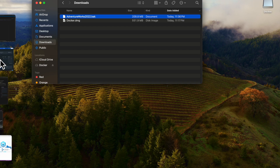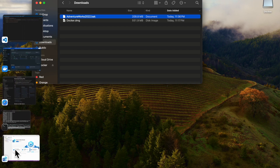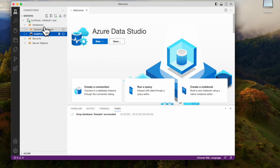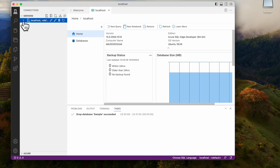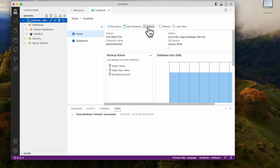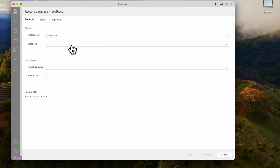First, we have Azure Data Studio. Go to the localhost server name and double-click. It will open up the localhost menu. There you can see the Restore option. When you click Restore, you can see it has 'Restore from database' and 'Database destination'.